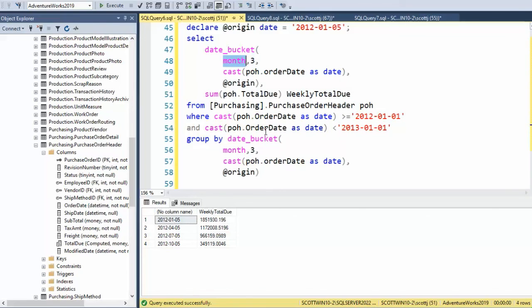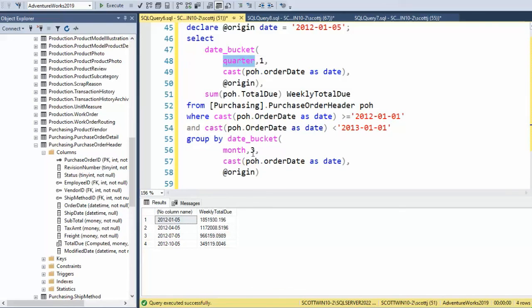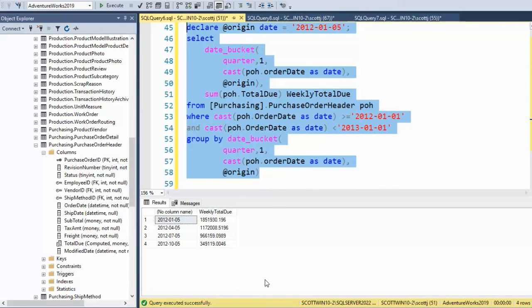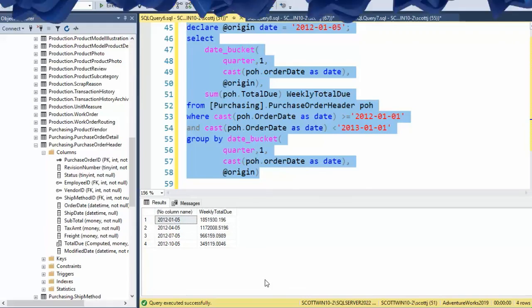Now instead of using month, I can actually say quarter and we'll say one. I have to change it down here in my group by as well. Let's execute that. And guess what? We're getting the same periods. And that's all there is to DATE_BUCKET, a series generator.